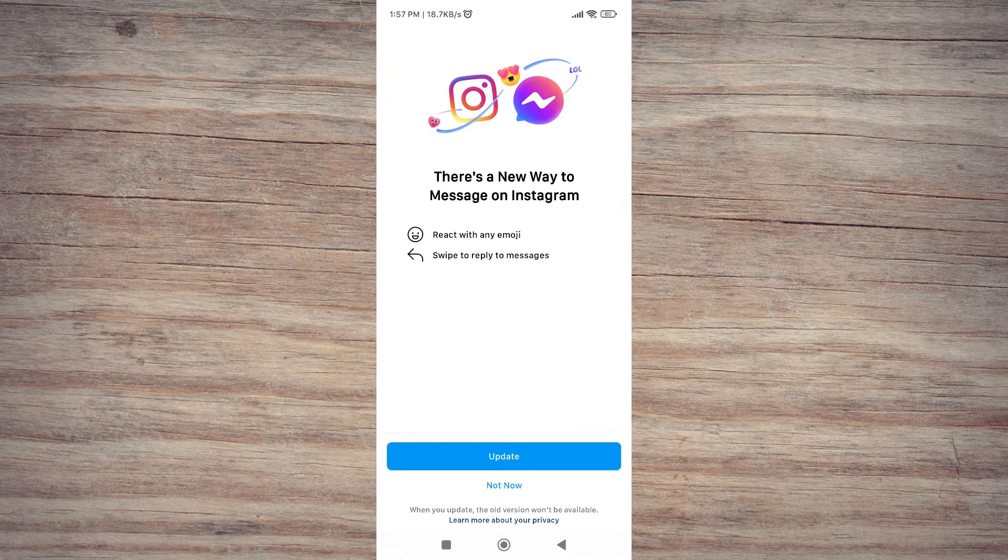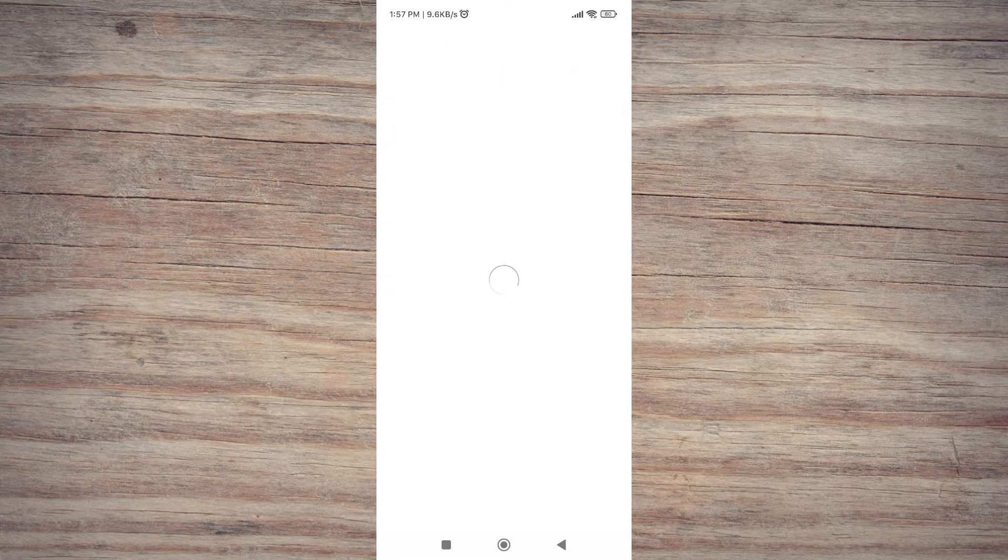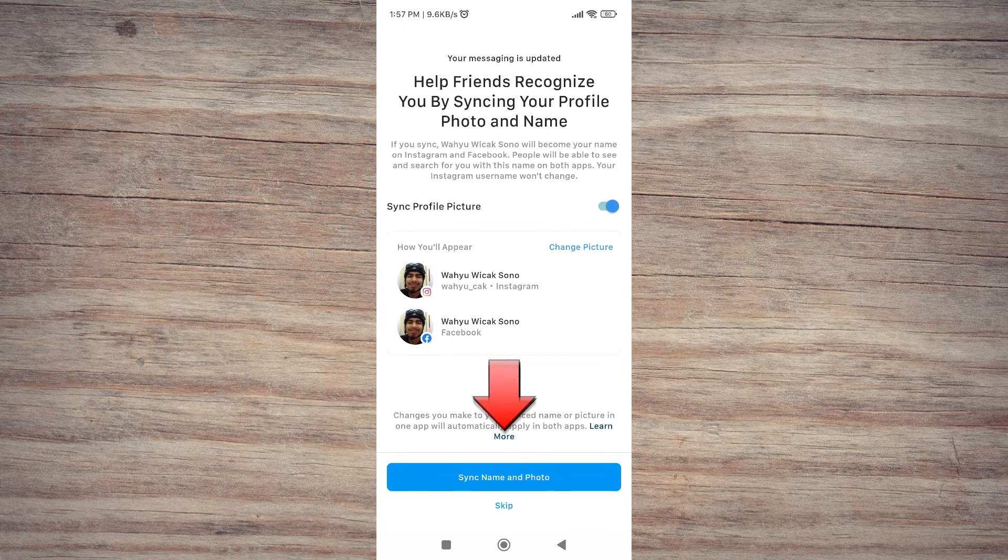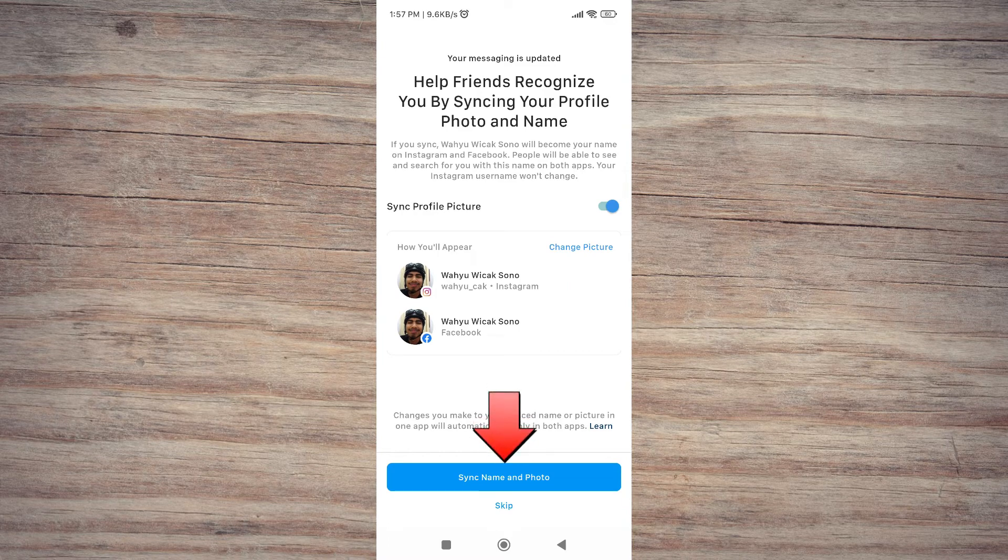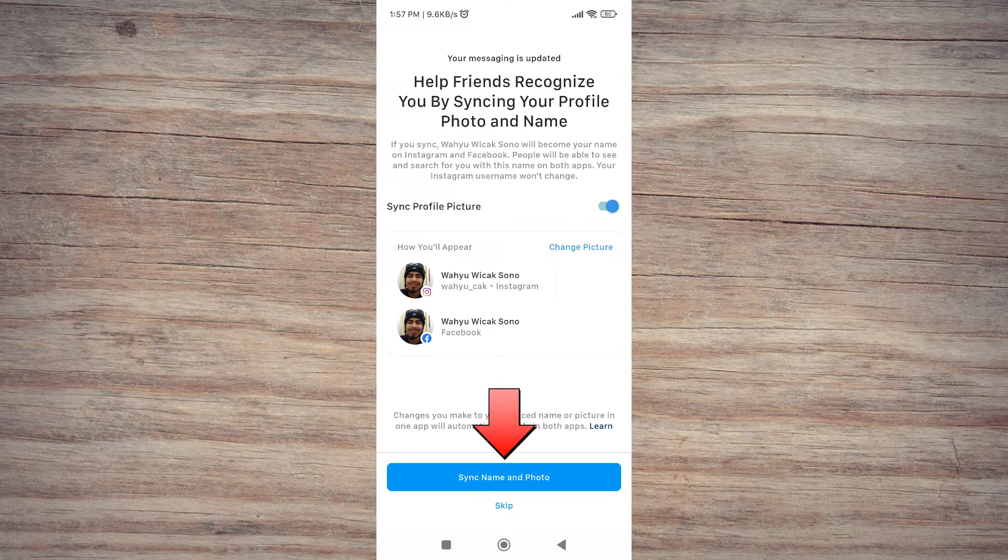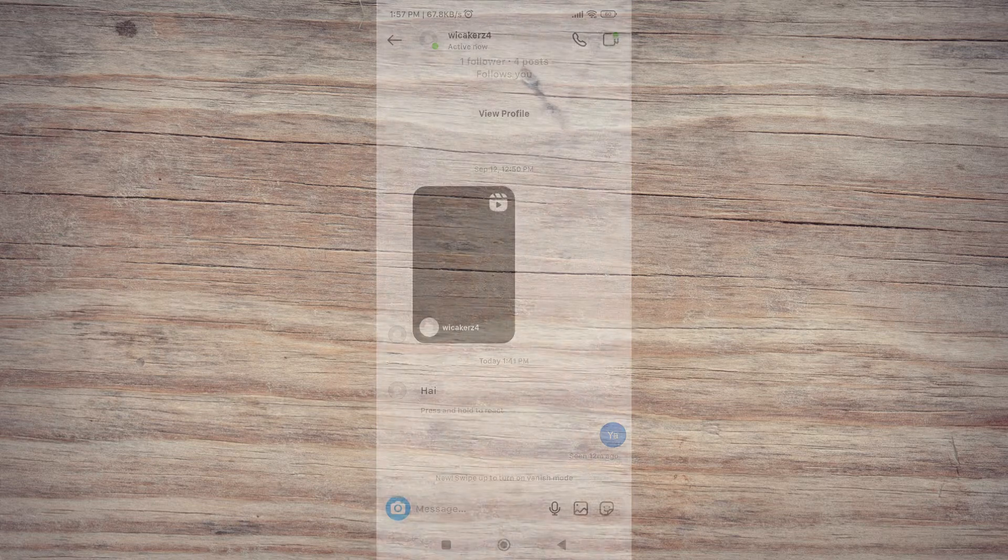In this section, you will be asked to connect between Instagram and your messenger. Once connected, the service to reply to messages specifically has been active.